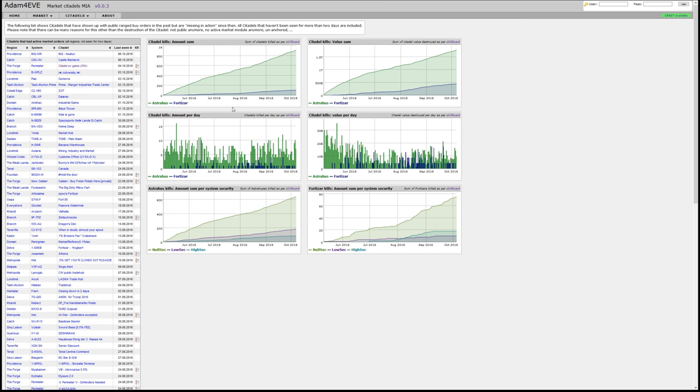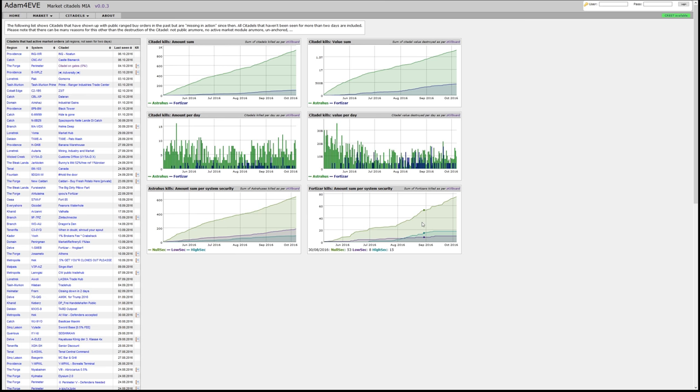On the right side you see different graphs showing how many Citadels have been destroyed. The database for these graphs are the records that Zkillboard has. So the latest entry is that over 900 Astrahus Citadels and over 140 Fortizars have been destroyed in the past month. You can also see at the bottom, for example, how many Citadels in which region have been destroyed by security. For example, 40 Fortizars which are interesting for markets are mainly getting destroyed in nullsec, and you can see here the effort within highsec to get the market Citadels removed there, which has stopped in the last weeks.